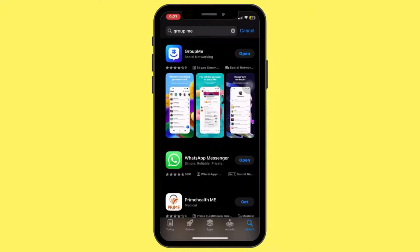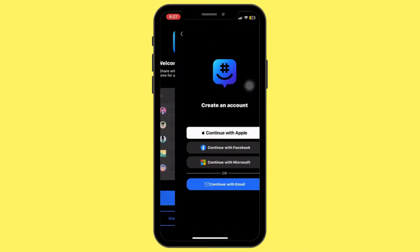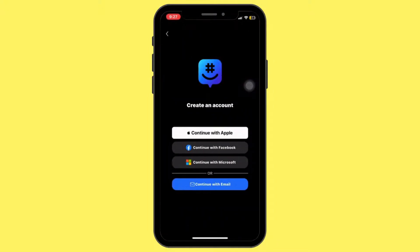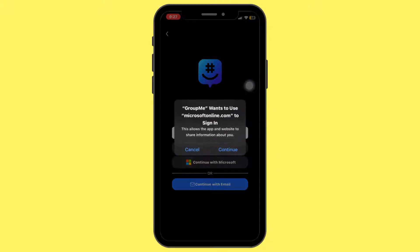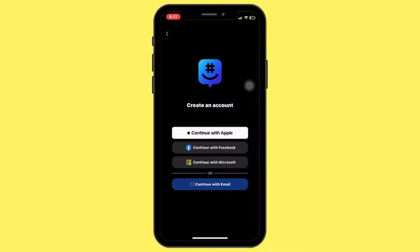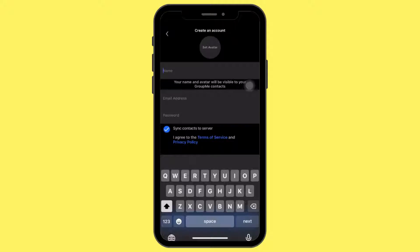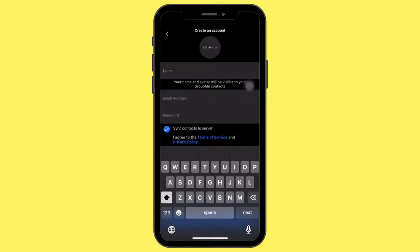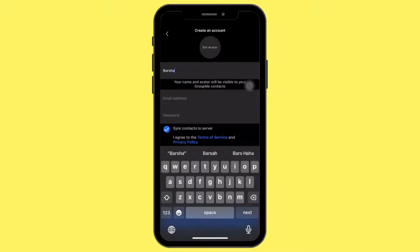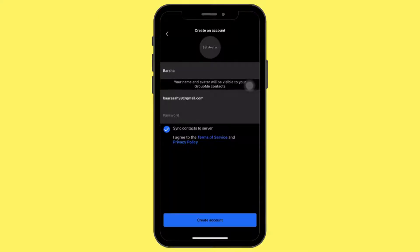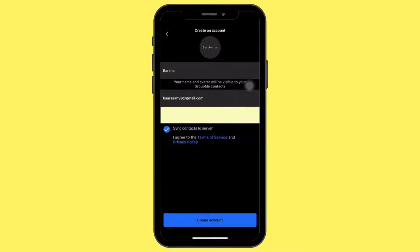Once the app is installed, open it and sign in with your Microsoft, Facebook, or email account. Follow the on-screen instructions and create an account for GroupMe. Enter your name, enter your email address, use a strong password, check the terms and policy, and tap on Create Account.